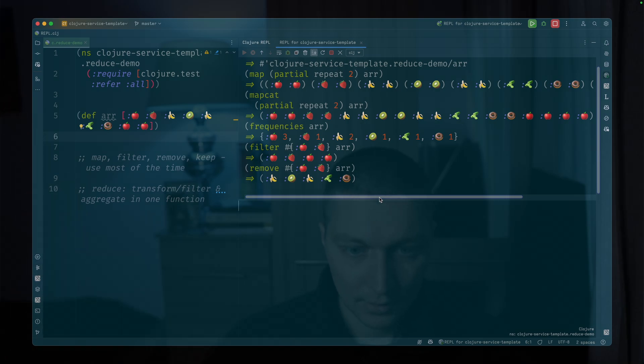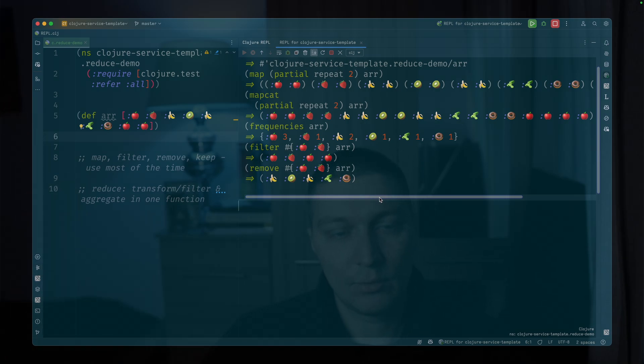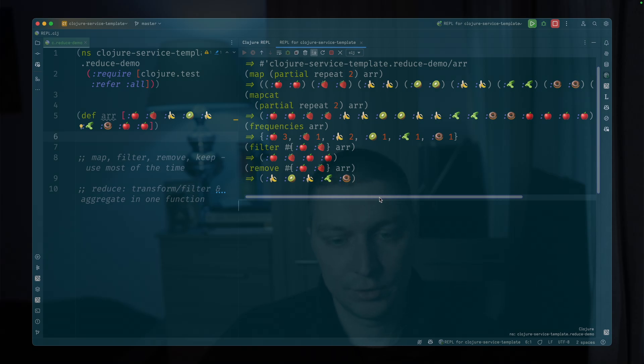So reduce, right? And in some languages, reduce is kind of like the main function available if you want to write some functional style programming.